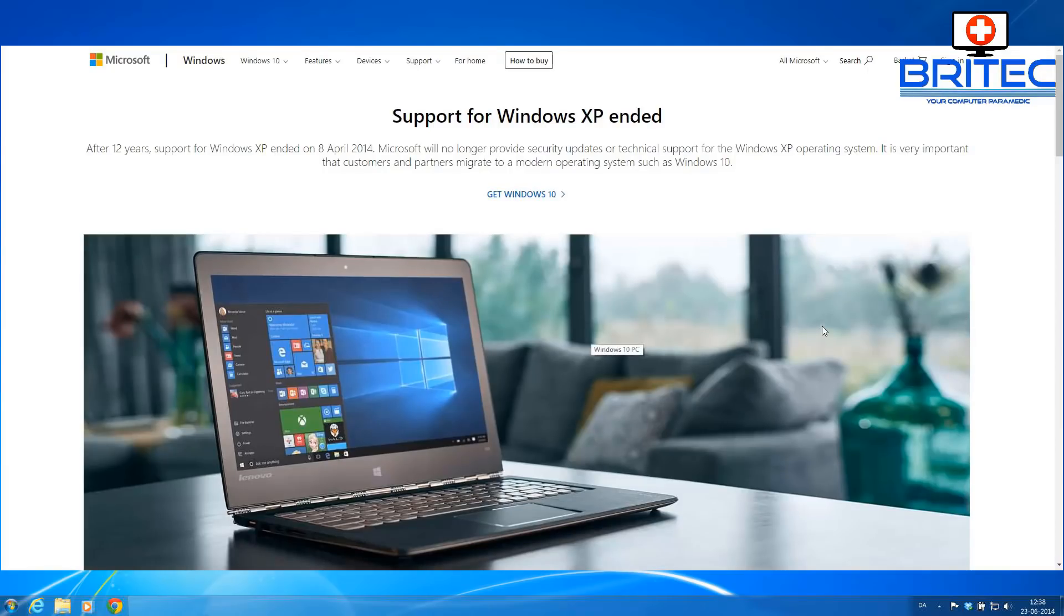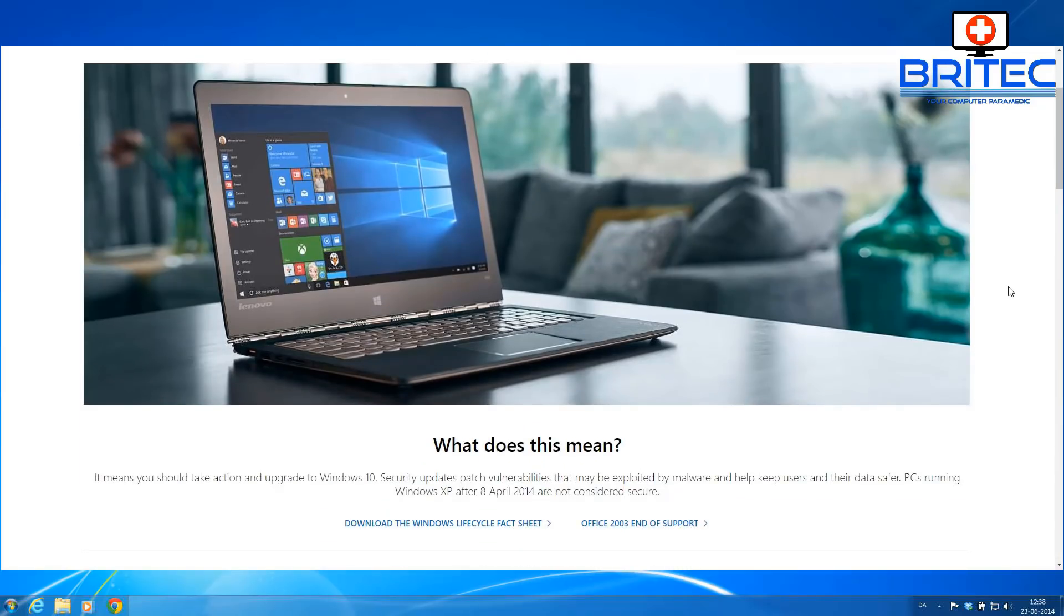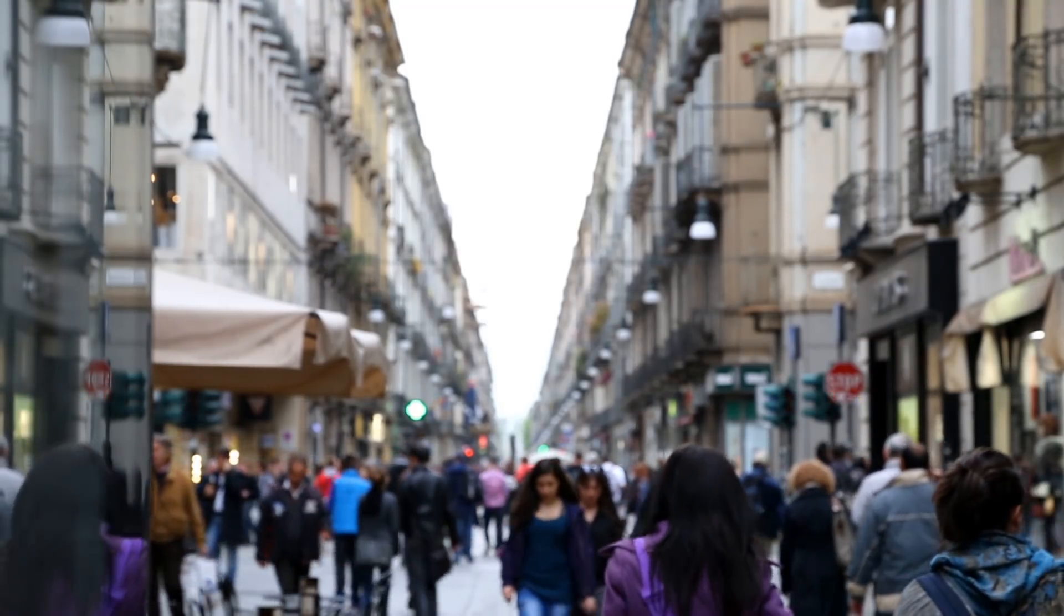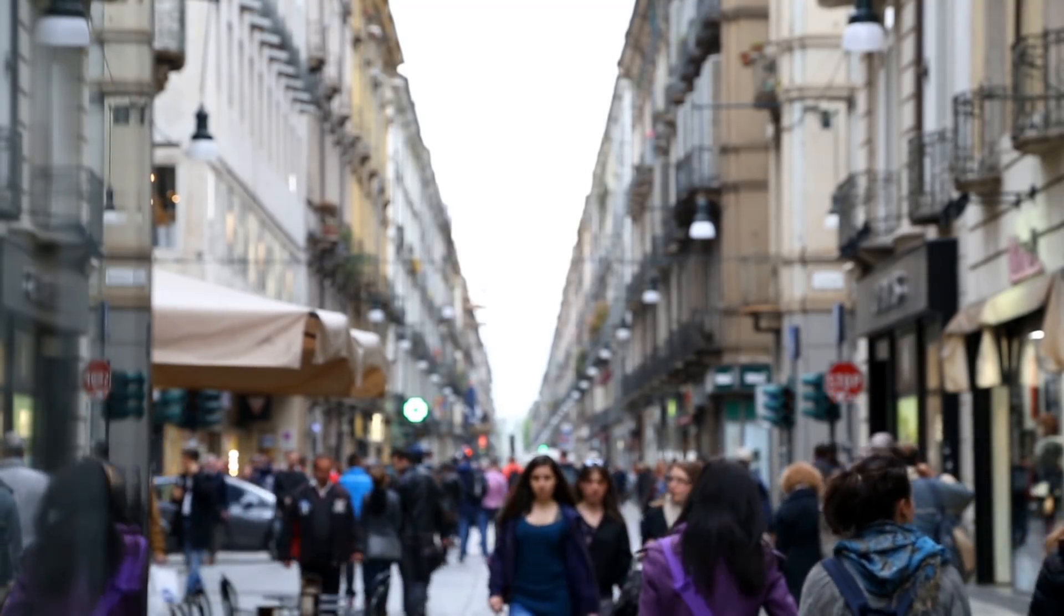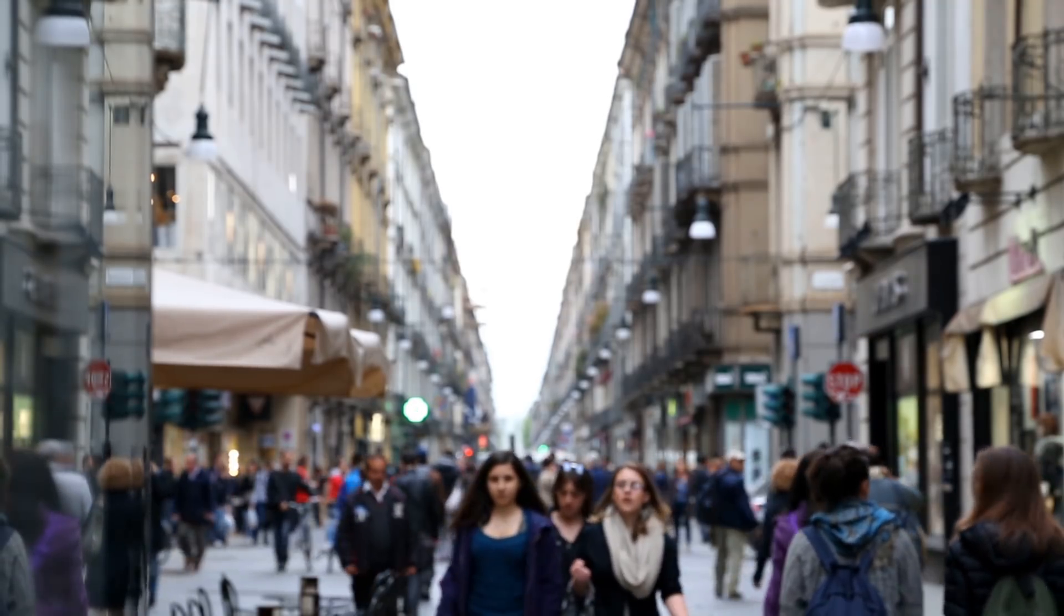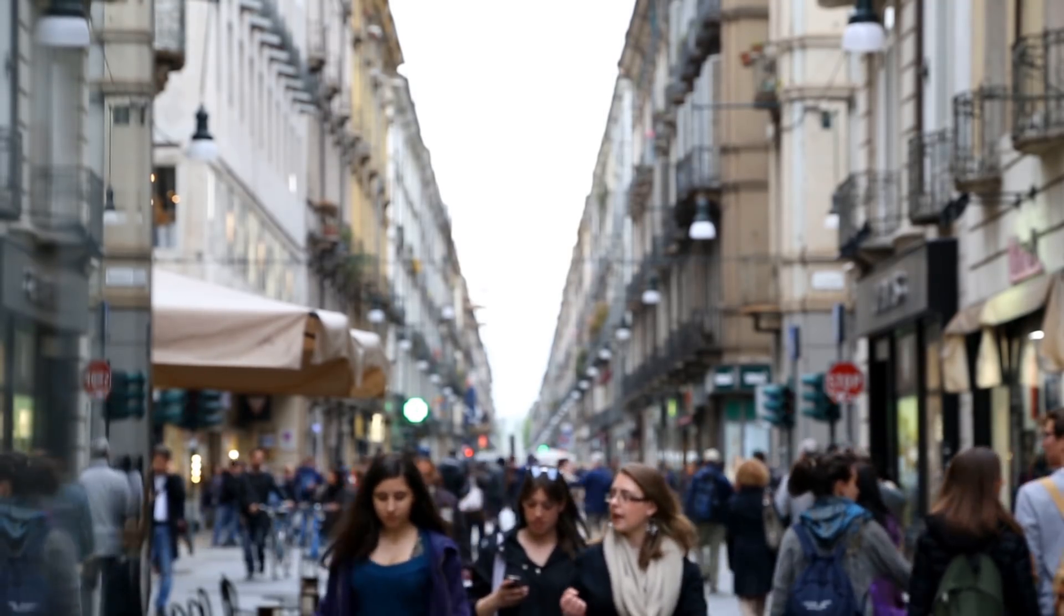Now there is an option which could change the whole thing where Microsoft may extend the support for Windows 7 for a longer period. They did it with XP. They gave Windows XP a longer period that when it extended, it extended for a further two more years after the expected deadline.